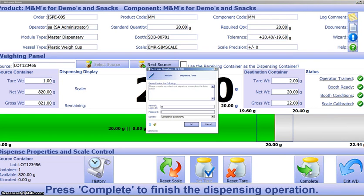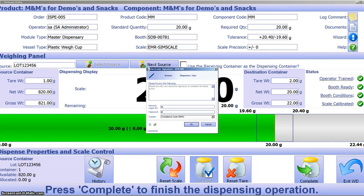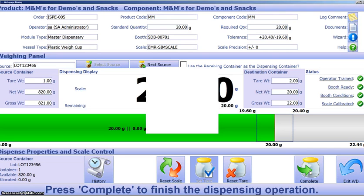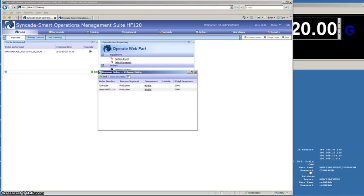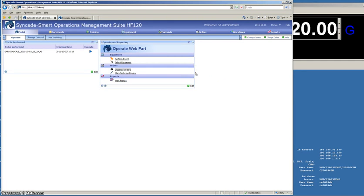The operator is requested to put in an electronic signature. The system supports part 11, so all the electronic signatures meet the requirements for that. Once the electronic signature is met, the system will print out a barcode and complete the order. In the background, the ERP system is notified that the material has been dispensed, it's work in process, whatever else needs to take place.